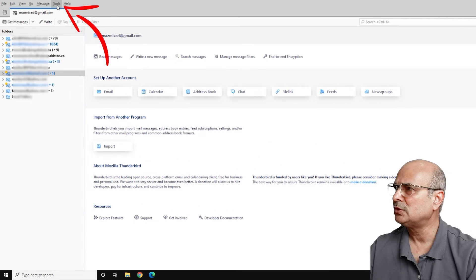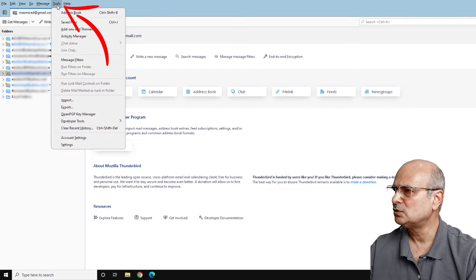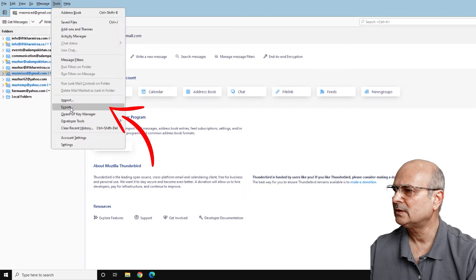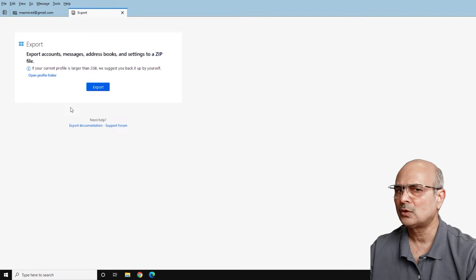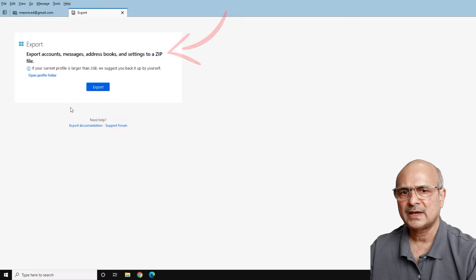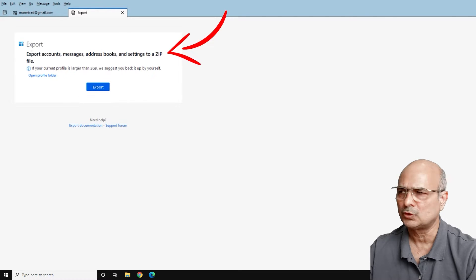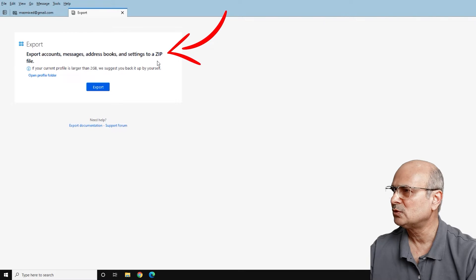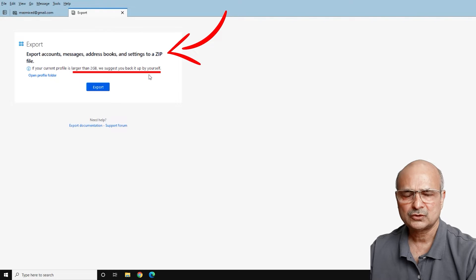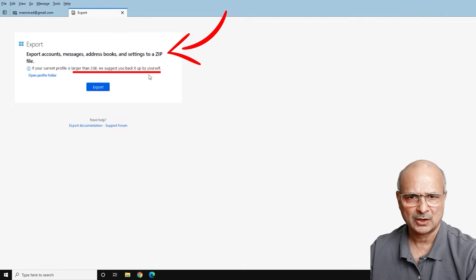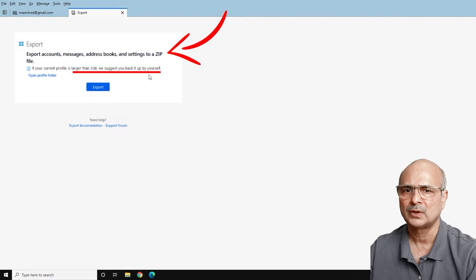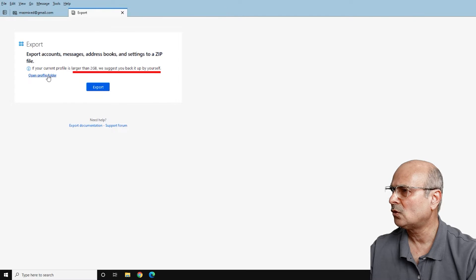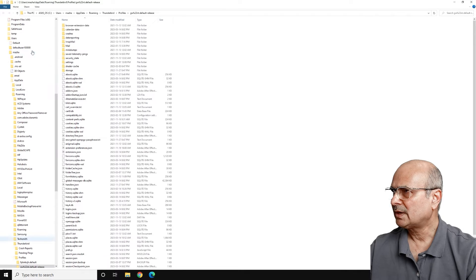Now go back to the top menus, click on Tools, and from Tools you will find the Export menu — click on it. It will bring up the Export page. You can see there is an option available to export, but there is a caution at the bottom: if your current profile is larger than two gigabytes, it suggests you back it up yourself. In my case with 10 accounts it will definitely be more than 2 GB, so click on Open Profile Folder.